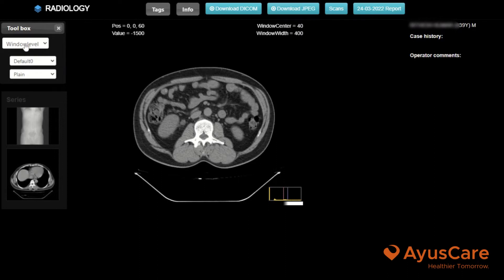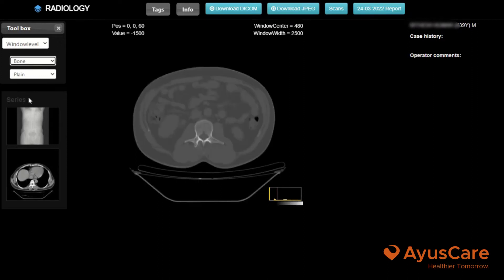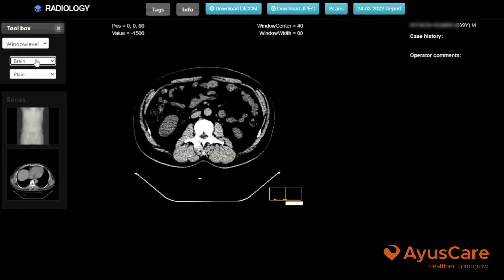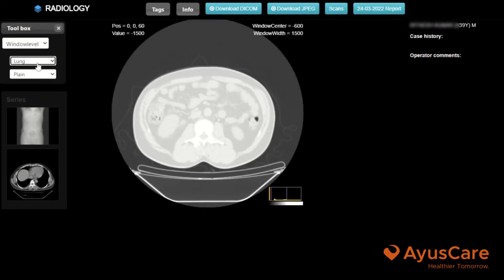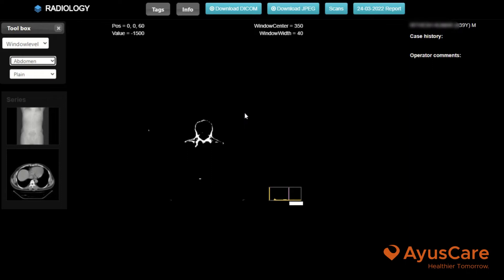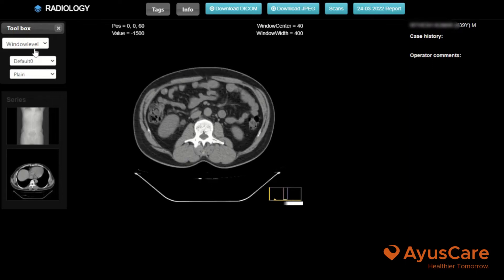In the window level, you have multiple options to check, like bone view, brain view, lung view, abdomen view, and default view.